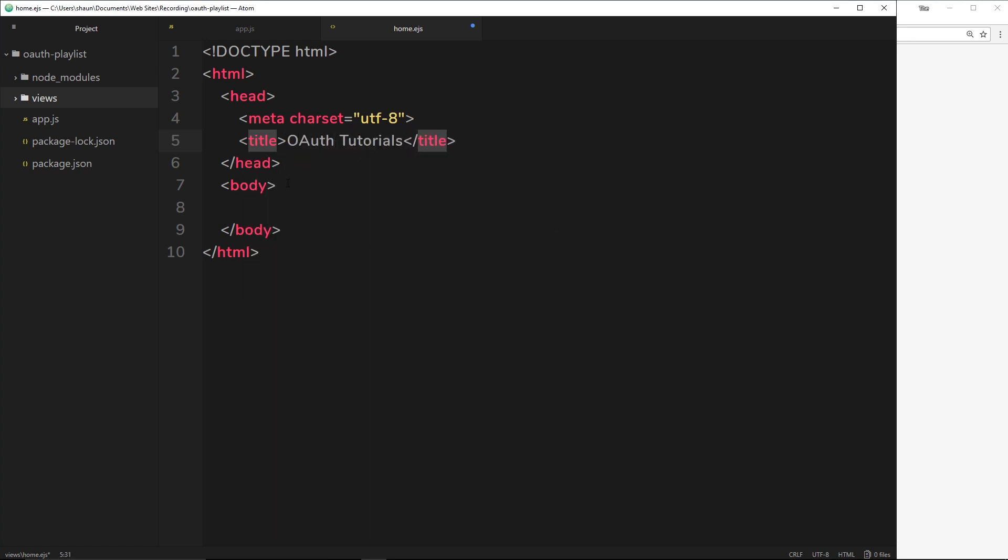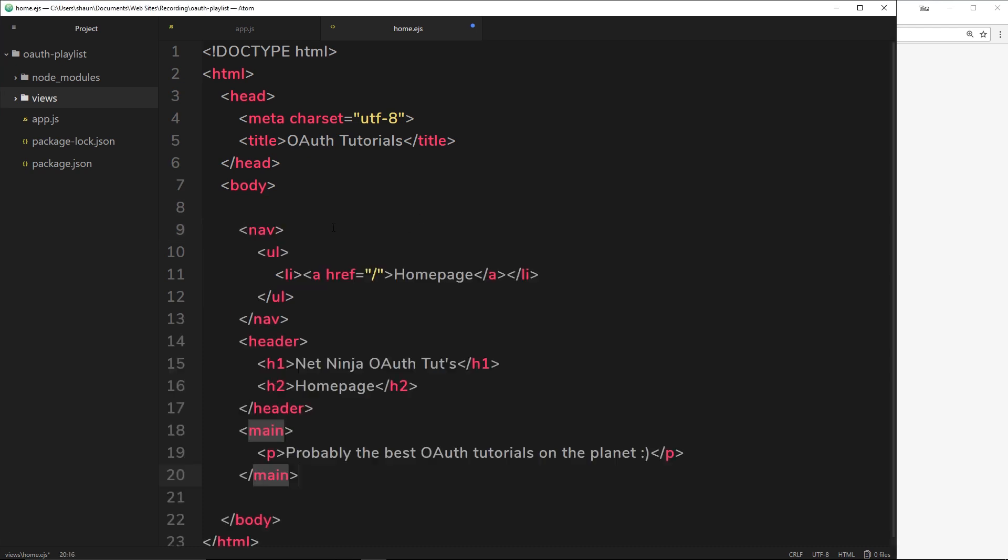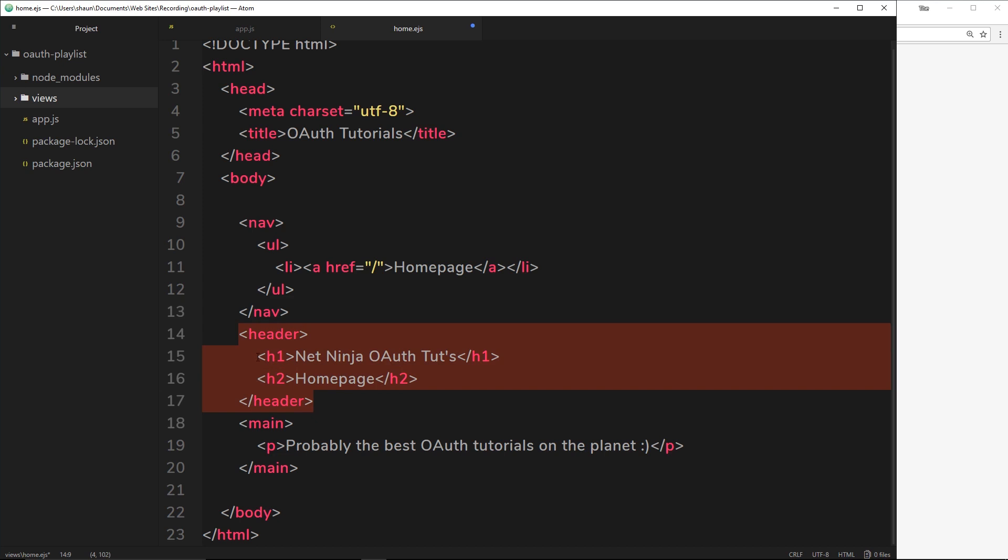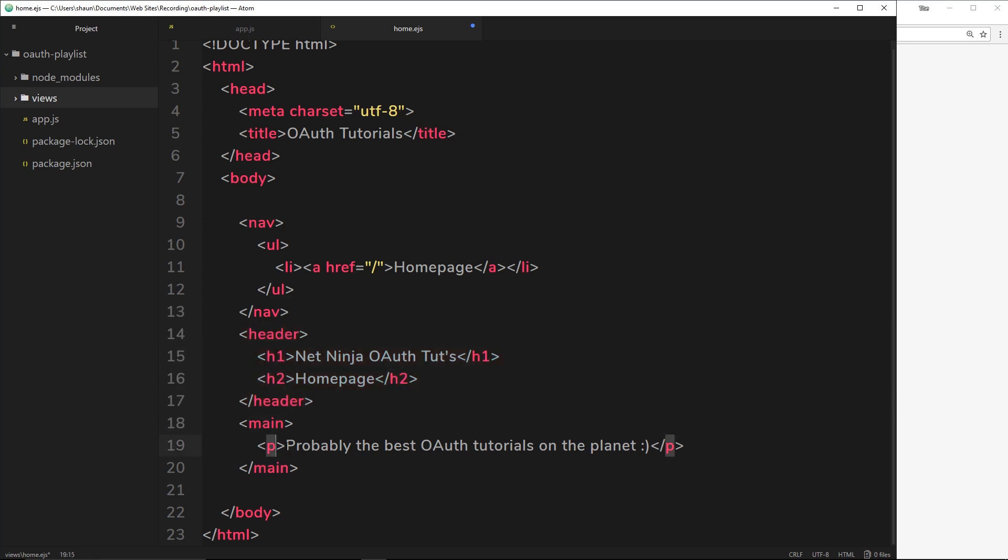Down below here in the body is where we want to create our HTML template. What I'm going to do is just copy and paste this from my GitHub repository because I know you don't need to see me type out some HTML. We have just a nav right here first of all with a ul inside and just one li tag, and this is a link to the home page. We have that in the nav at the top, then we have a header underneath that which is just an h1 and an h2 tag, then a main which is a p tag 'Probably the best OAuth tutorials on the planet'.